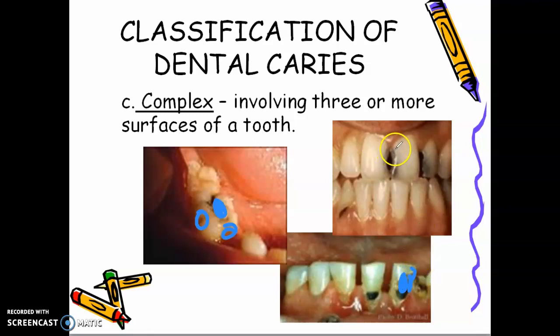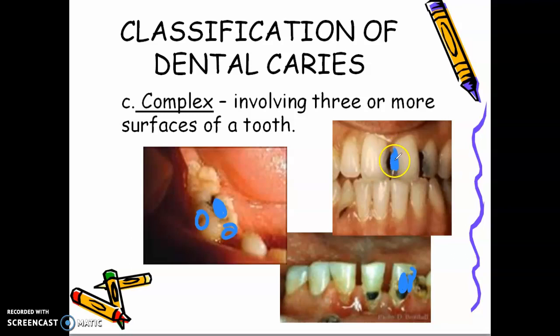For this class 4 cavity, you have facial, you have proximal — the mesial surface — and the lingual surface. So, simple, compound, and complex cavities.